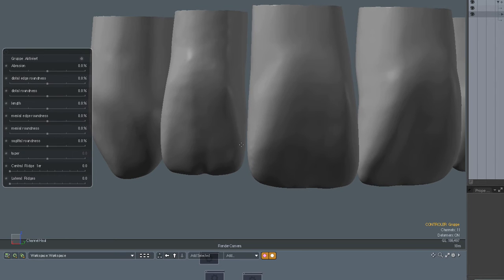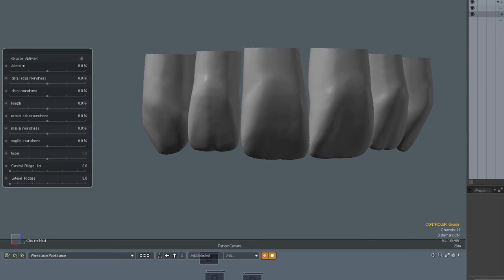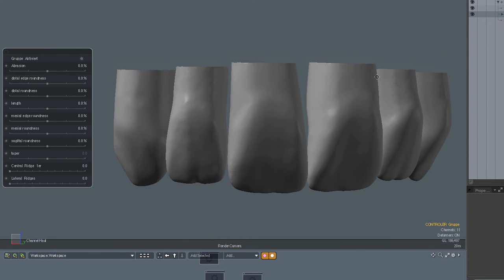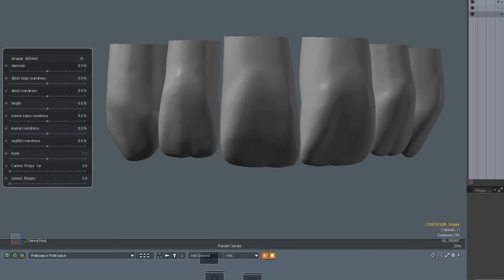And these are the features that are implemented right now in this prototype. This is just a prototype software built on a commercial package which is called Modo, a company, The Foundry. It's a professional package for animation, modeling, rigging, texturing and it allows also to add functions like this.